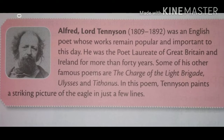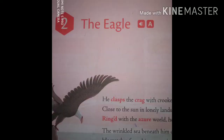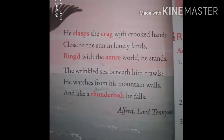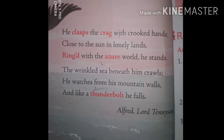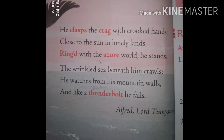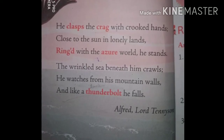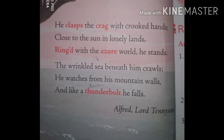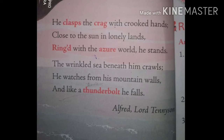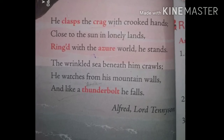In this poem, Tennyson paints a striking picture of the eagle in just a few lines. Let's look at the poem. It has six lines only. He claps the crag with crooked hands, close to the sun in lonely lands, ringed with the azure world, he stands.